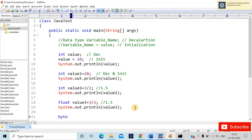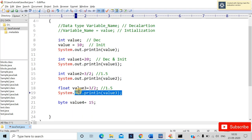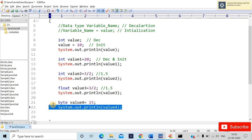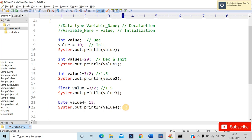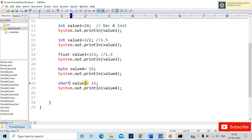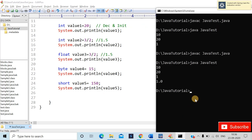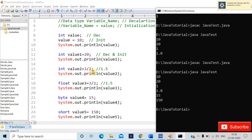Similarly for byte and short, I'll declare variables like byte value4 and short value5. After saving and recompiling, you get the expected outputs — 10, 20, 1.0 for float, and then the byte and short values as well.